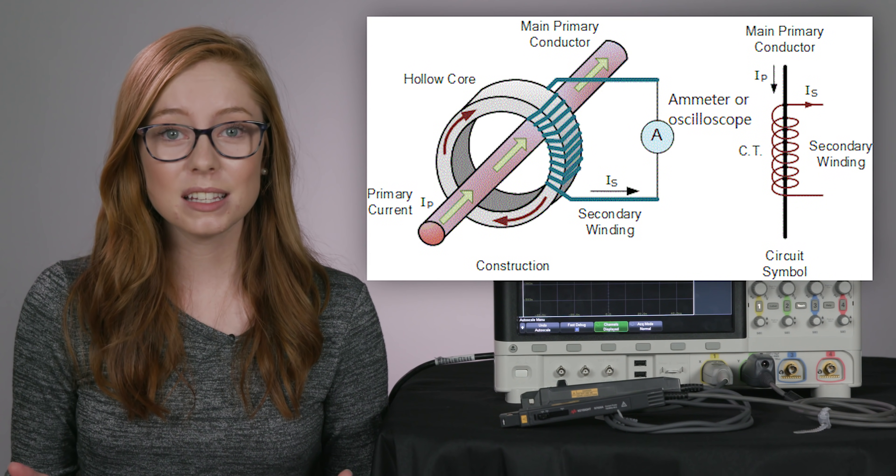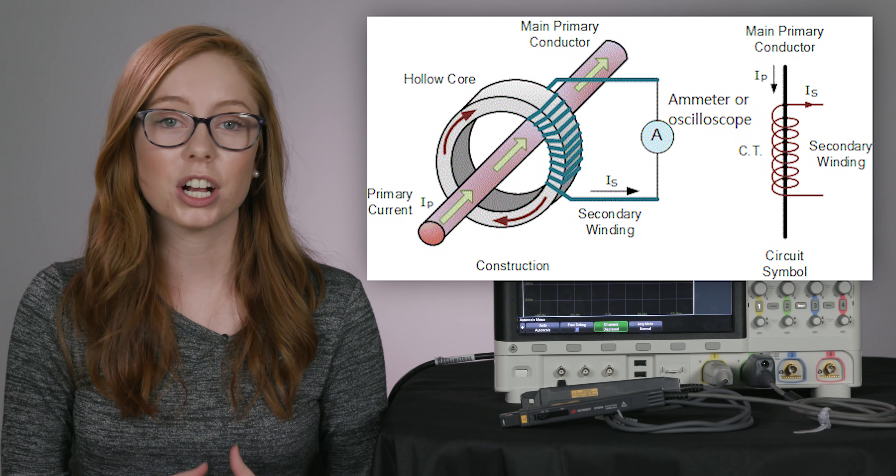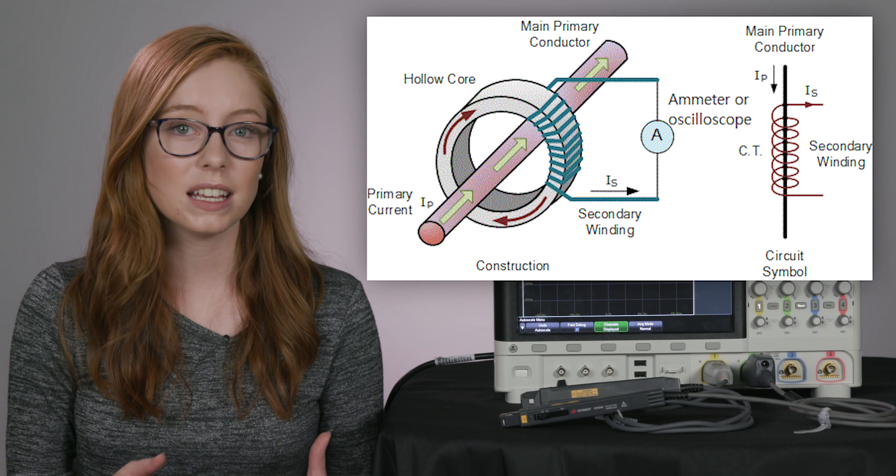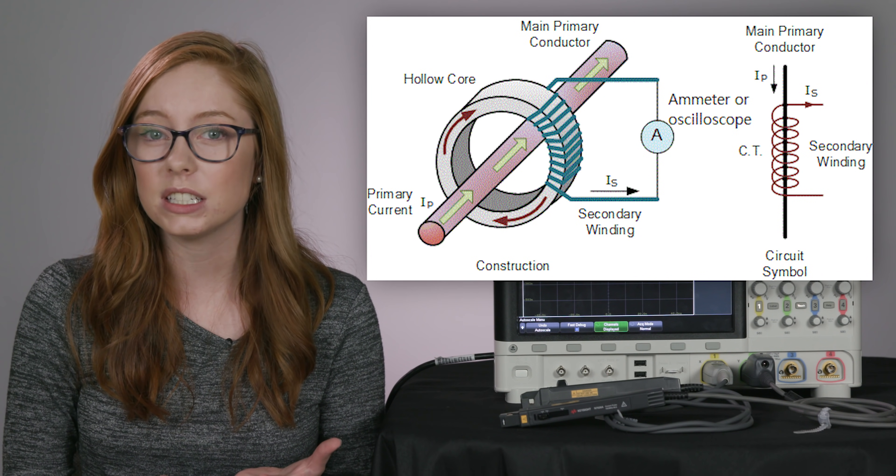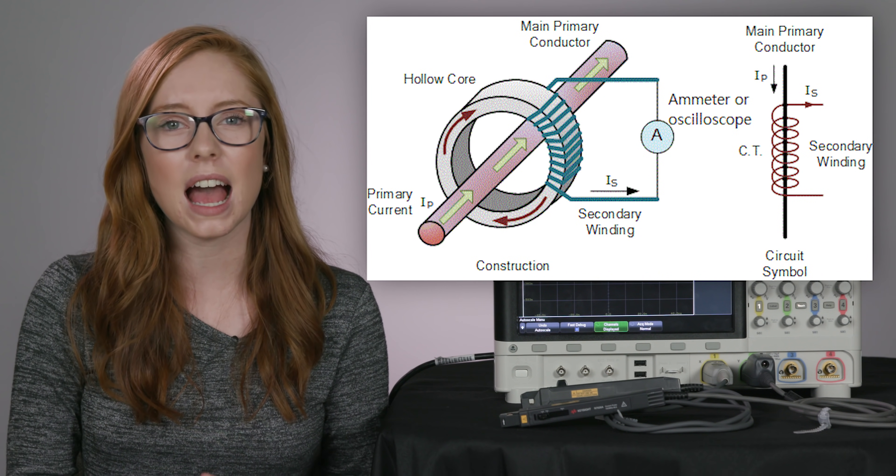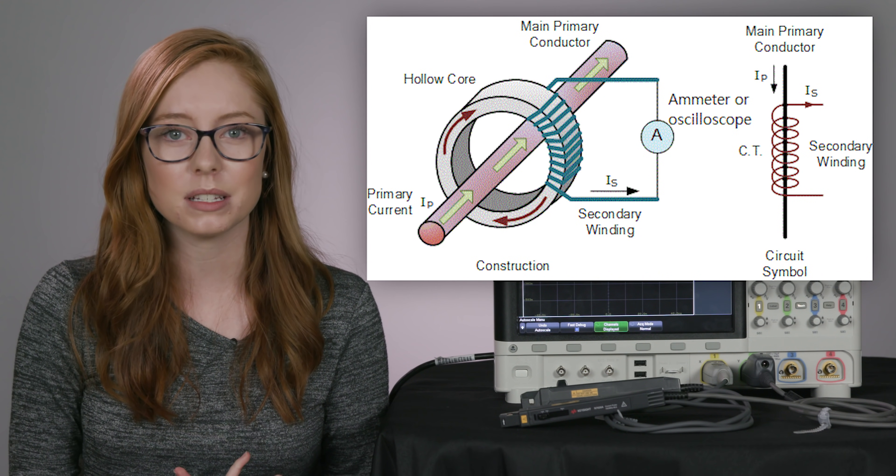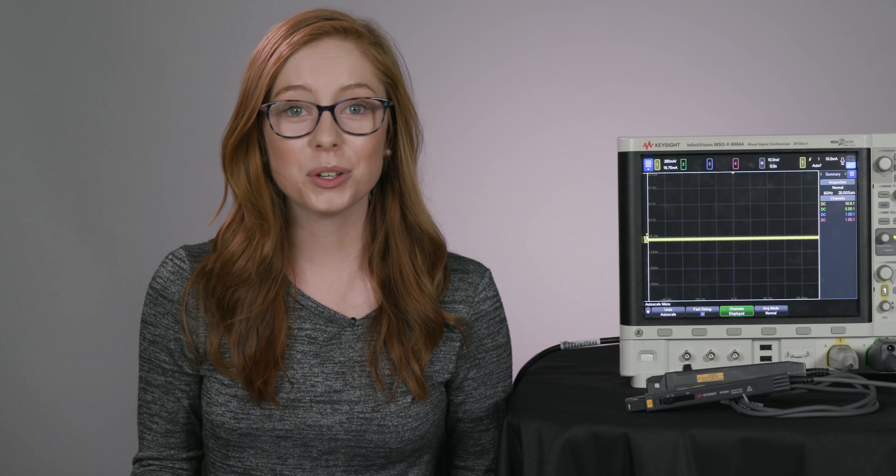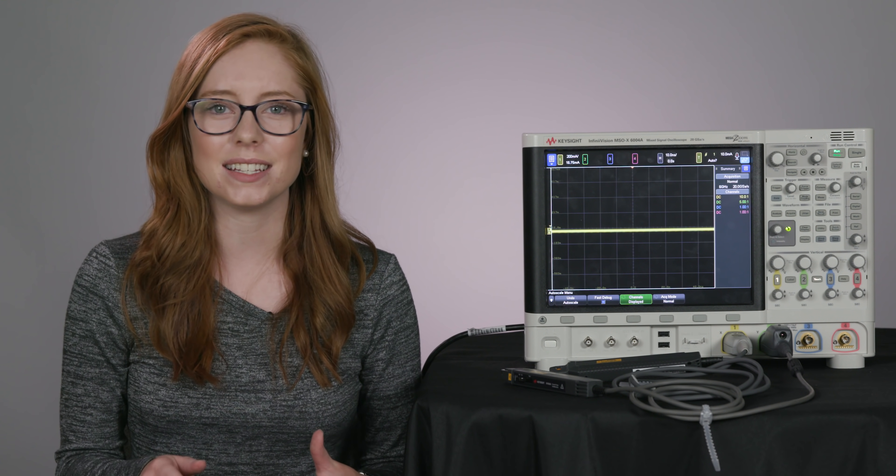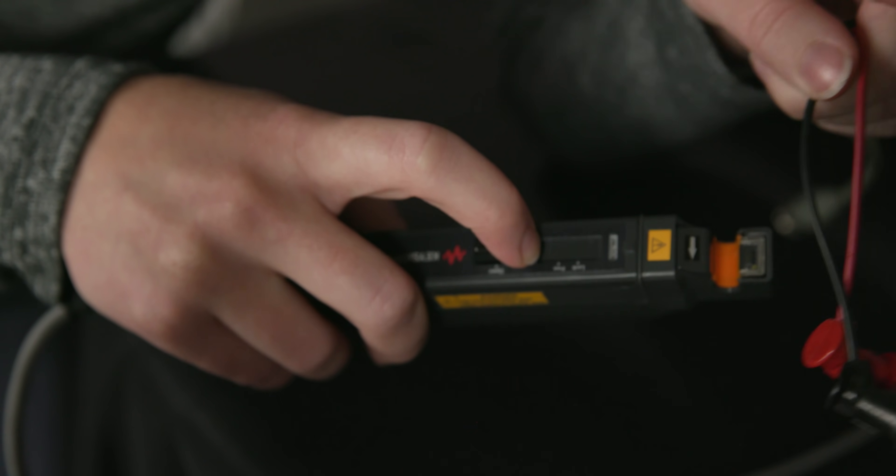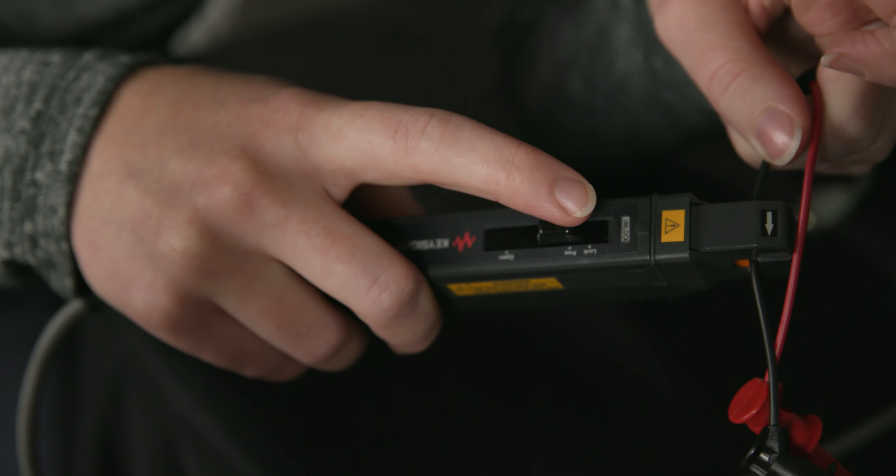These clamp-on style current probes are often used to measure current consumption of things like high-frequency digital circuits, ICs, and power supplies. When you're doing this type of testing, it's often important to get accurate, low-level measurements, which means you need a probe with high sensitivity and low noise. One thing to note is that clamp-on probes are really easy to use. All you have to do is clamp it around a wire, and you're ready to start measuring.